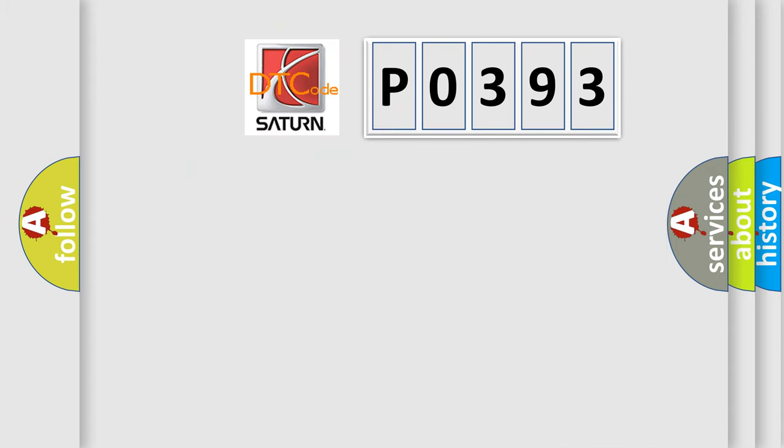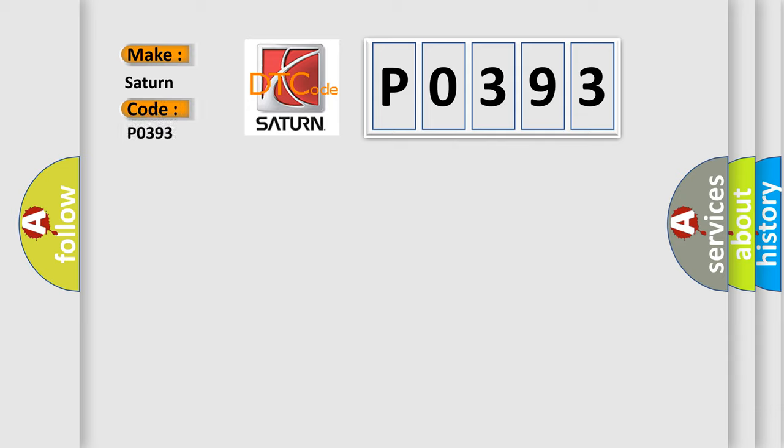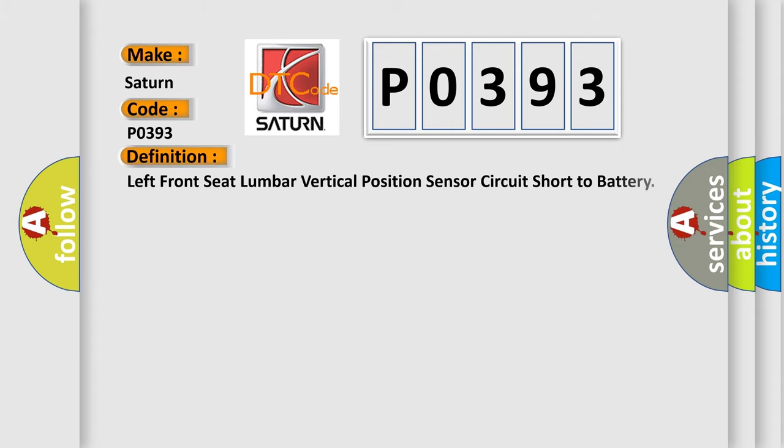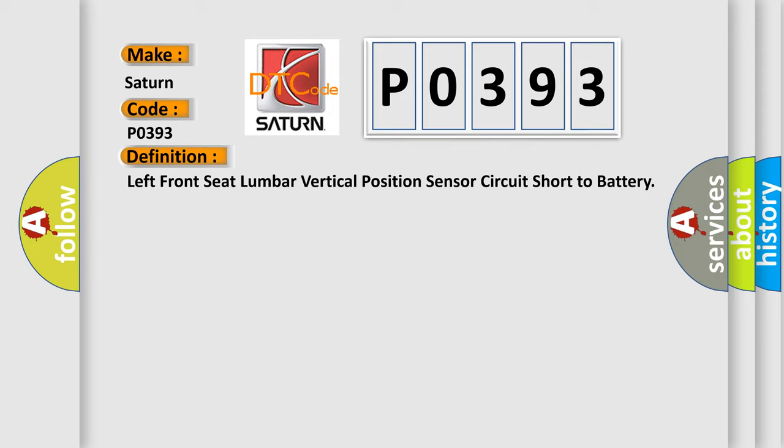So, what does the diagnostic trouble code P0393 interpret specifically for Saturn car manufacturers? The basic definition is Left front seat lumbar vertical position sensor circuit short to battery.